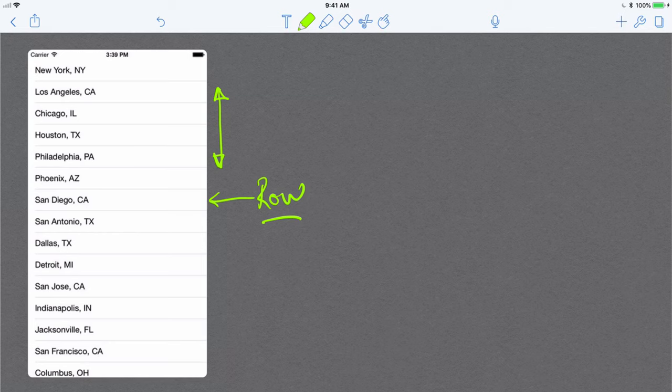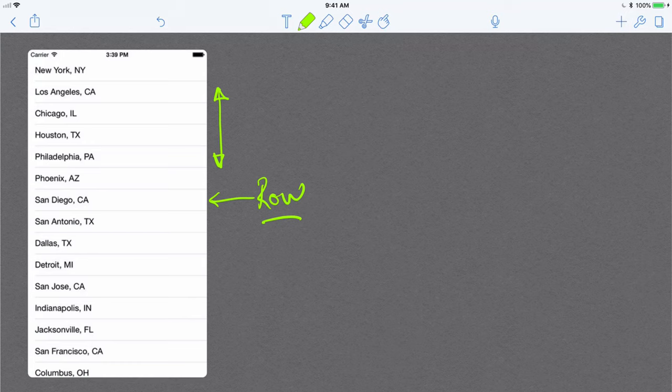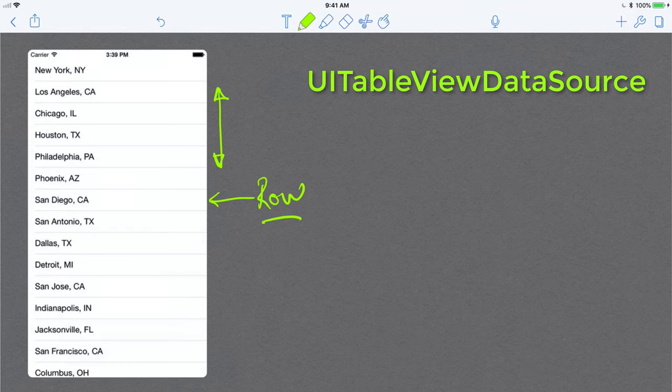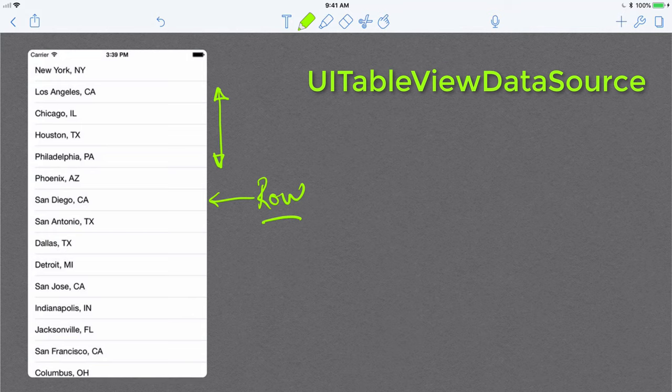To implement a table view or to include a table view into your view controller, you need to implement two delegates or two protocols. The first protocol is the UITableViewDataSource. The UITableViewDataSource specifies where the data is going to come from and how this data is going to be used to generate these rows.